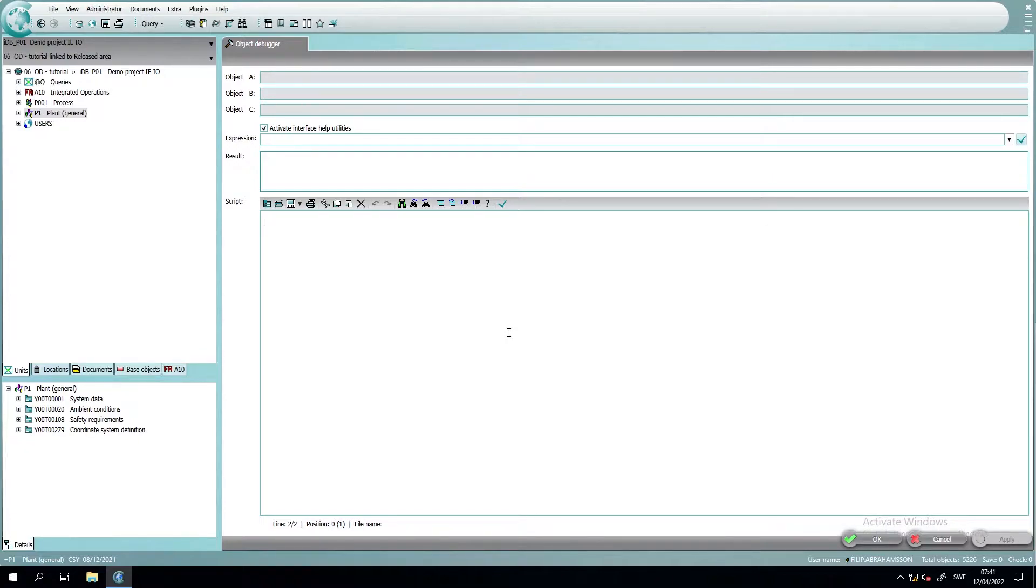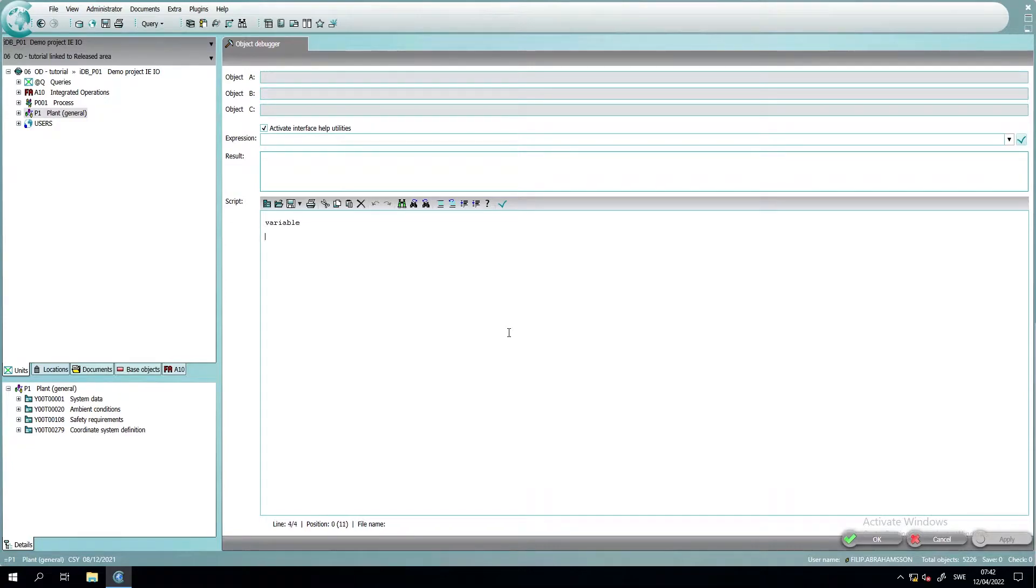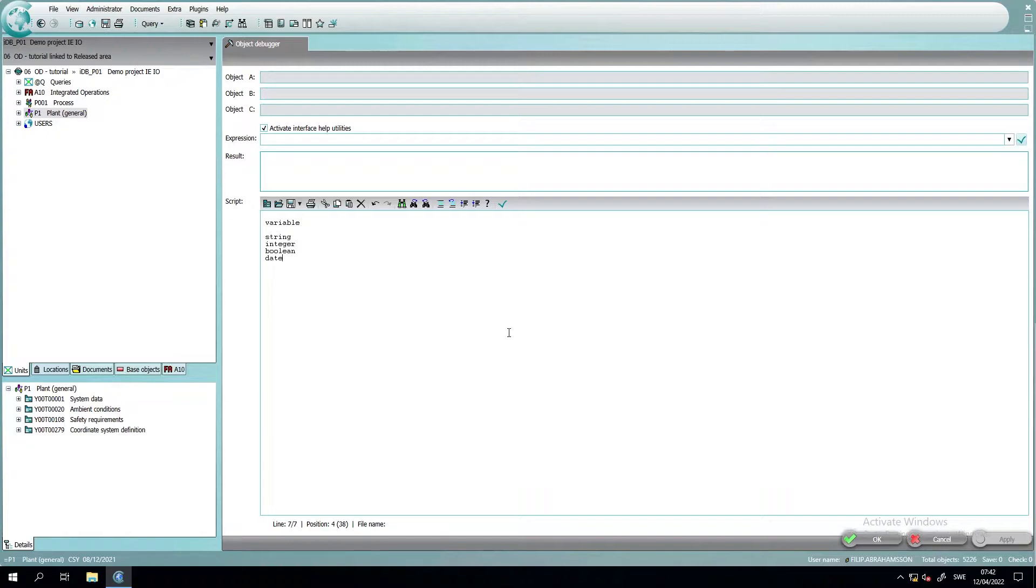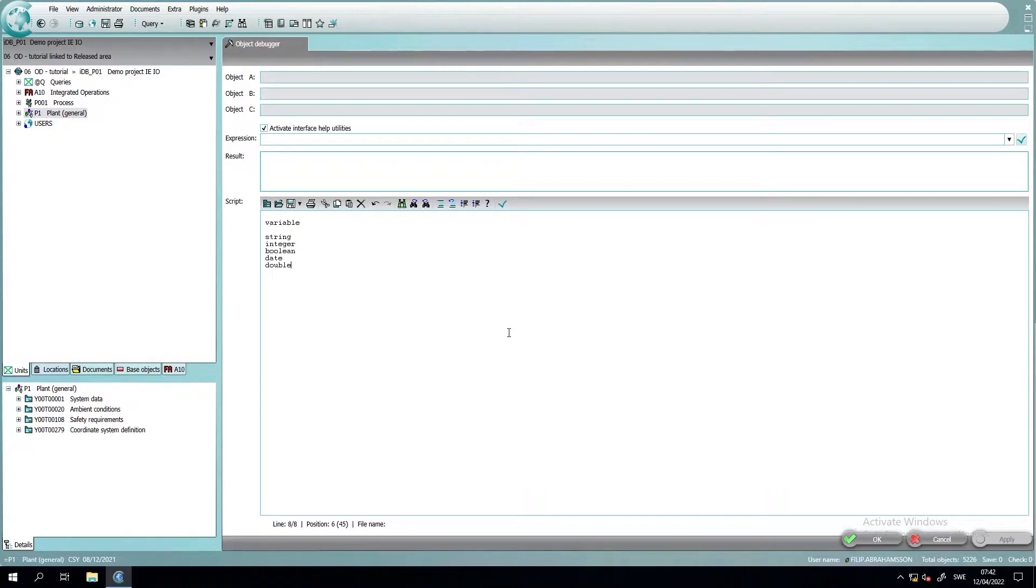In VBscripting, there's only one data type and that is the variable. The variable is made of different types of subtypes or different data types. These subtypes are, for example, a string, the integer, the boolean, the date. These are maybe the most normal ones that we are interacting with and using in our day-to-day life, especially if you come from the Excel world. You can also use the double or a float or a long. These are also a subtype to the variable.